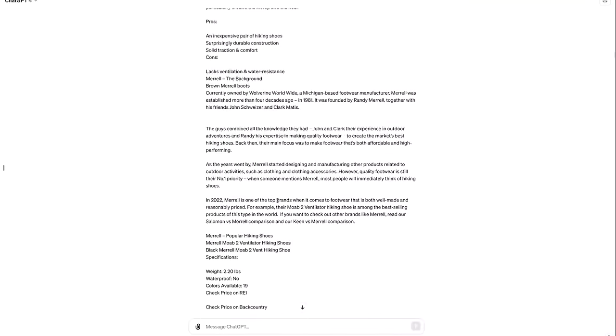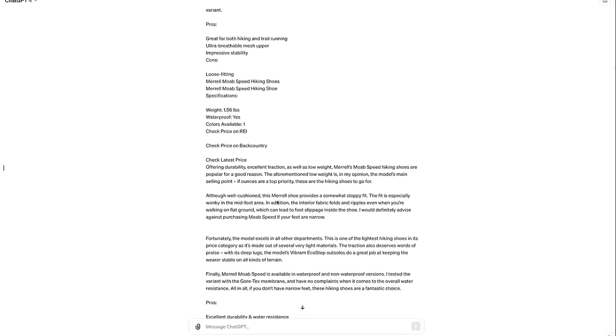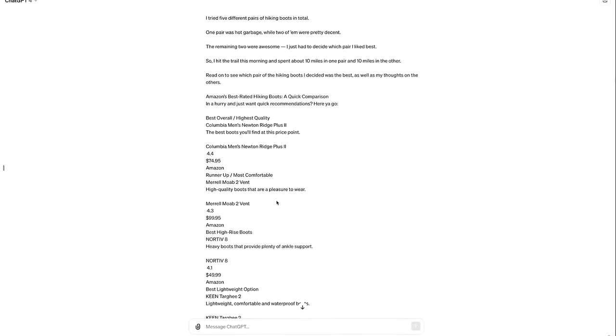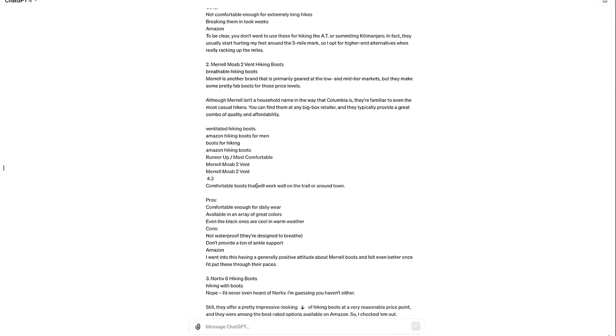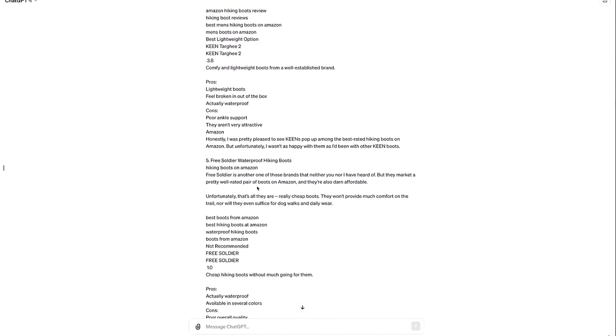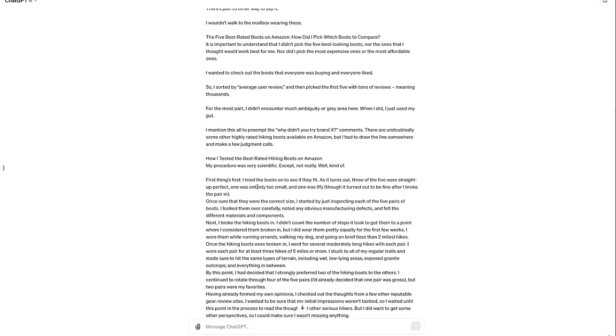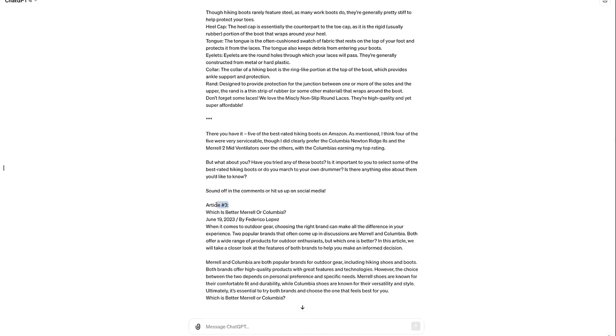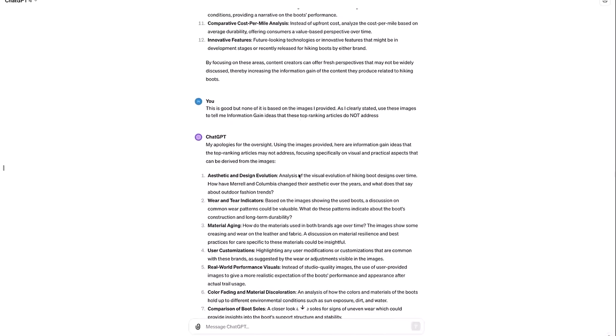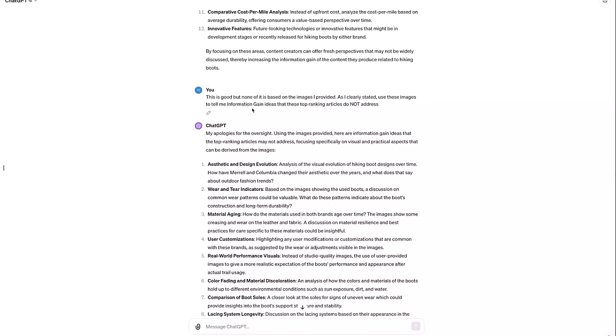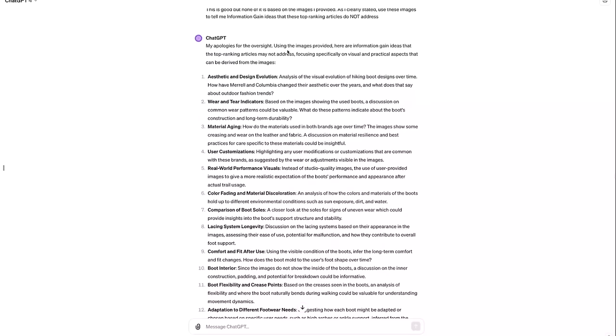I asked it to give me information gain ideas that these top articles one, two, and three are missing that my images would have in it. So you can see that I put article one, article two, and then article number three. So it's a lot of information for ChatGPT to go through, but it said based on the images and the articles you provided, my approach to suggest information gain ideas for the topic will be to identify, and here are some information gain ideas. Now, you got to learn how to read what the AI is telling you. And if you look at this, it's asking questions, but you can tell that it actually hasn't analyzed the images yet. And this does happen sometimes, especially as AI develops and changes over time. And so in this circumstance, what I said to the AI is, this is good, but none of it's based on the images I provided. As I stated, use these images to tell me information gain ideas. And that's when it started using the images that I provided. So it's a good example for you to learn from. Don't always just take exactly what it says at face value. Make sure to read through it and understand whether or not it actually used the images.